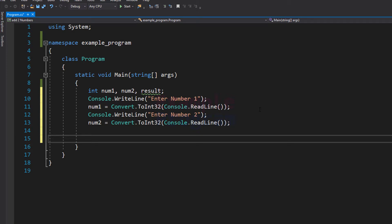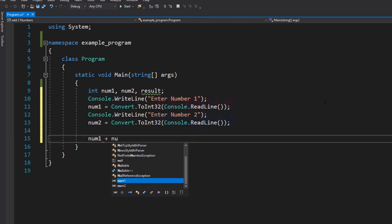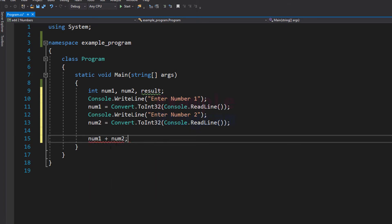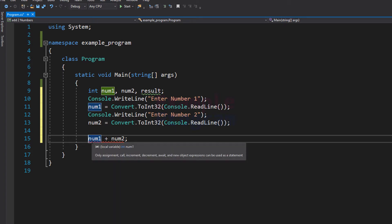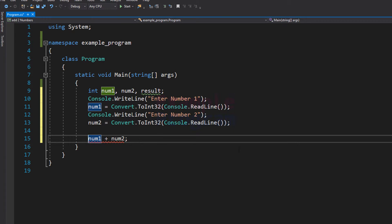Now the next thing that we do is add the values inside num1 and num2 and store the result in the result variable. So we will perform num1 plus num2. This plus is the addition operator, which will add the values inside num1 and num2 and return the result.